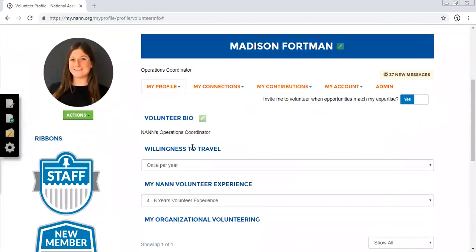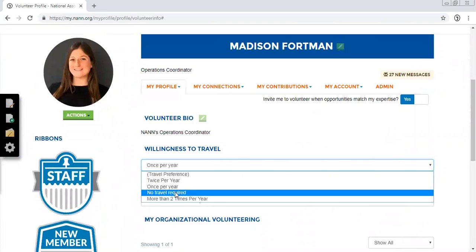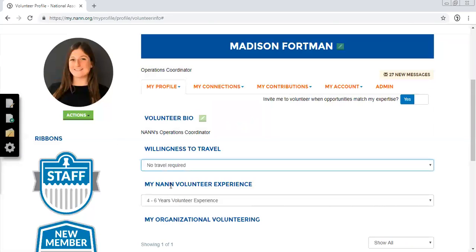Next, it asks for your willingness to travel and NAN volunteer experience. Both these sections have drop-down menus, so it's super easy to pick an answer and change your answer at any point.